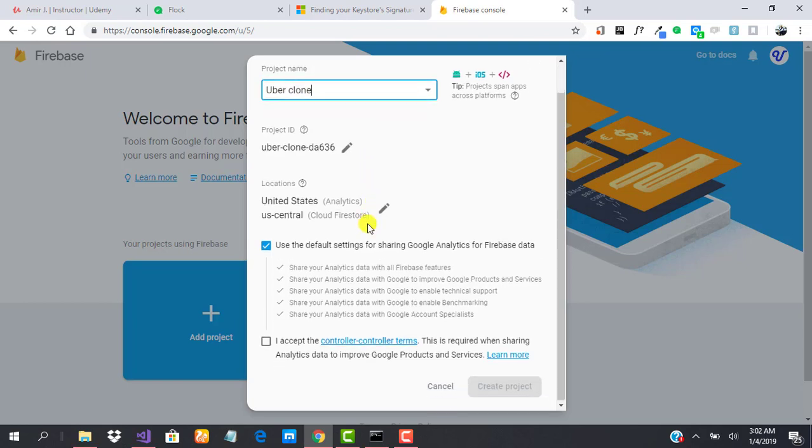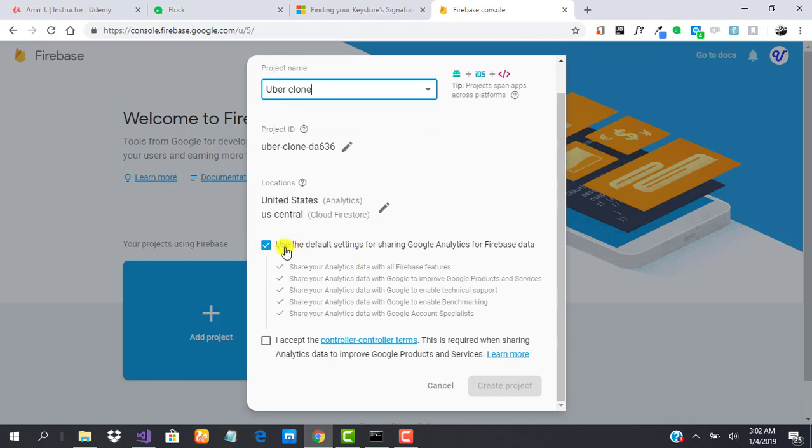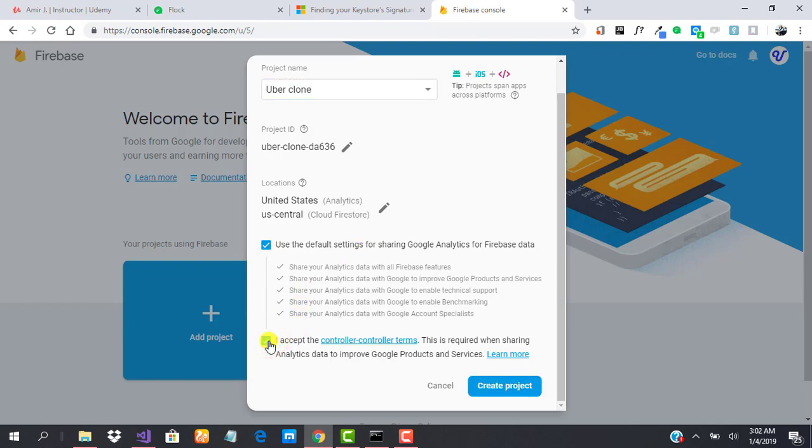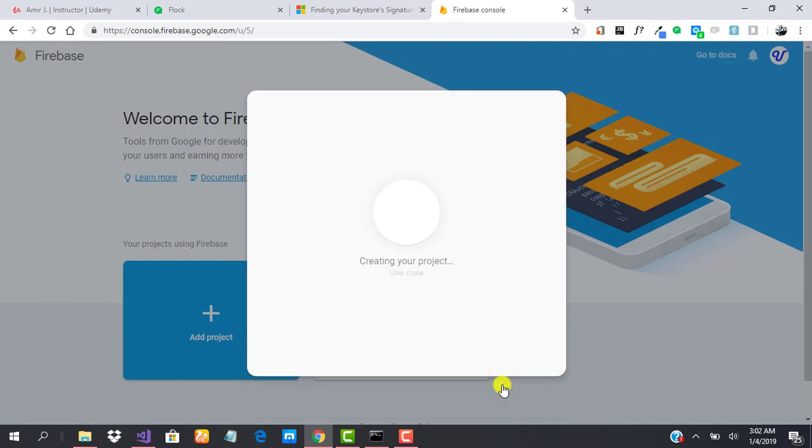You can check this if you want to share data with Google Analytics, and you have to accept the usage terms. Go ahead and click on Create Project and your project is being created.